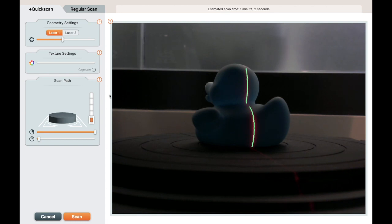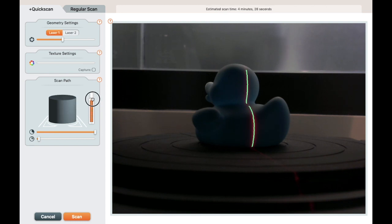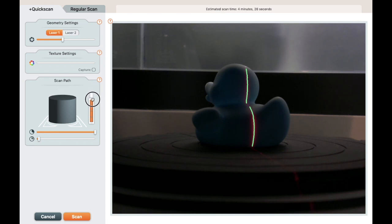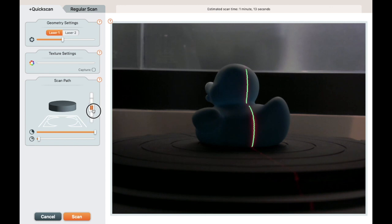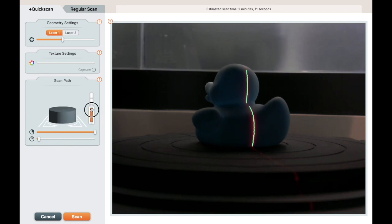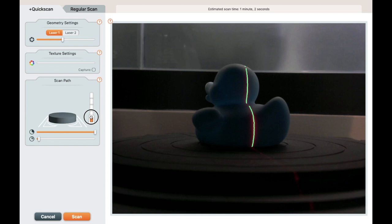You have control over where the scan head moves. Drag this vertical slider to select the head positions. You can move the bottom of the vertical slider as well, so you can start your scan at a higher head position. The first slider position is the head at the bottom, and each higher position moves the head up about 35mm. The duck is small, so I only need to scan at the first position.